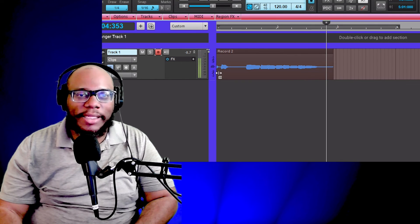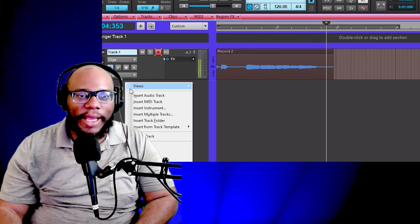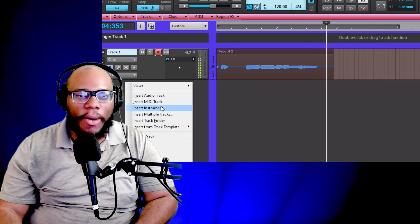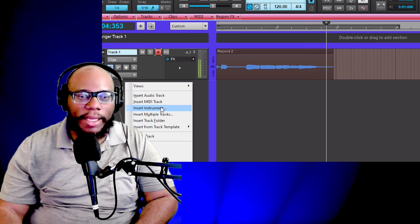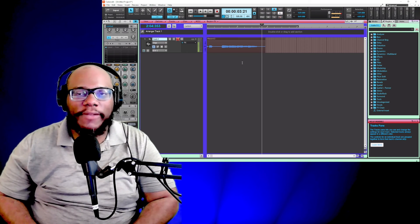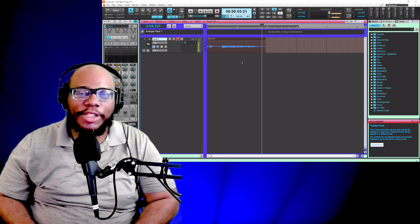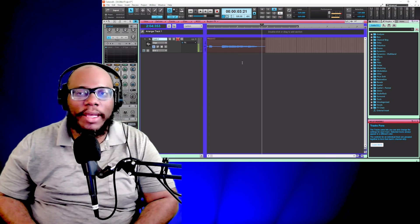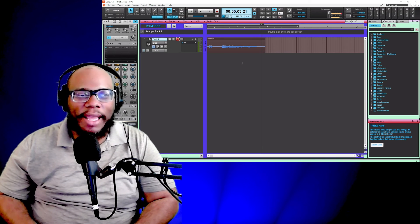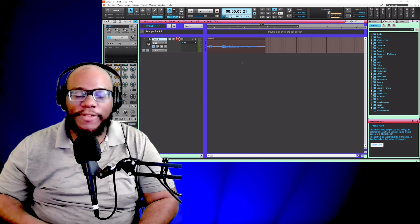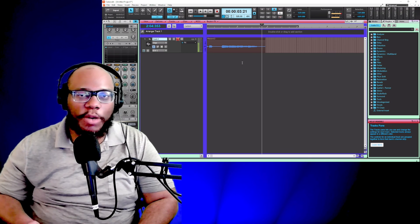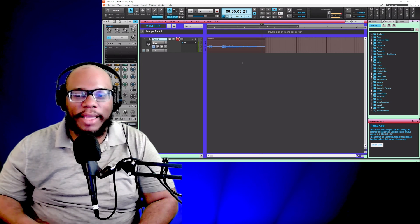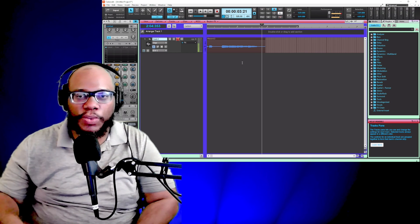There are other types of tracks that you can have. Like I said, you can do a MIDI track or an instrument track. I have a video that talks about different tracks that you can create in Cakewalk. So if you want to check that video out, it should be popping up. Or if you want to check out another video that YouTube might suggest, definitely check that out as well.